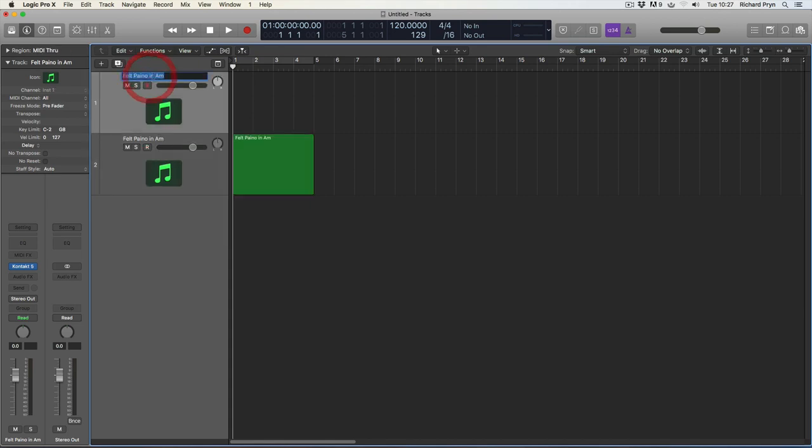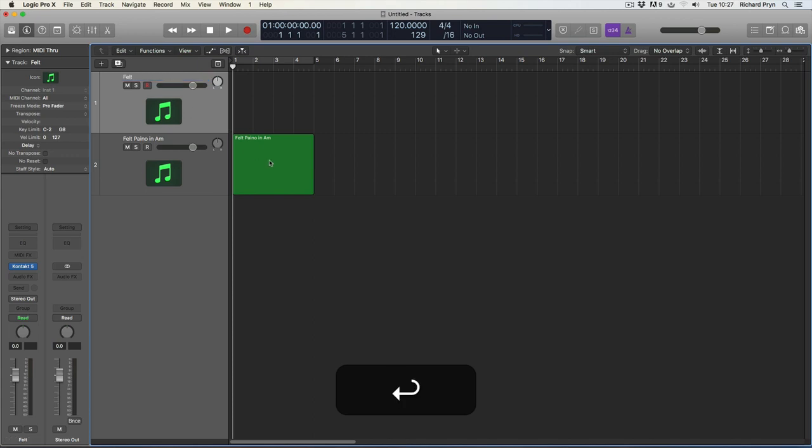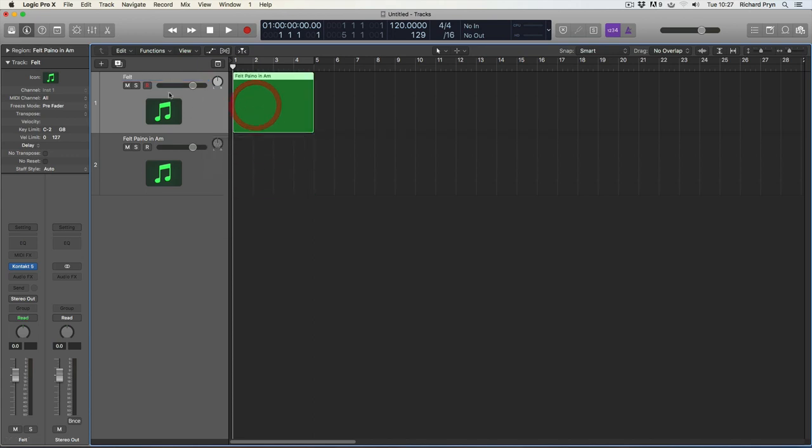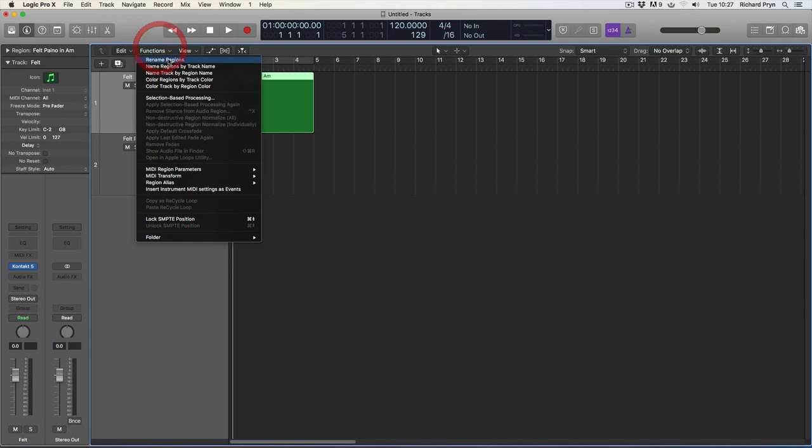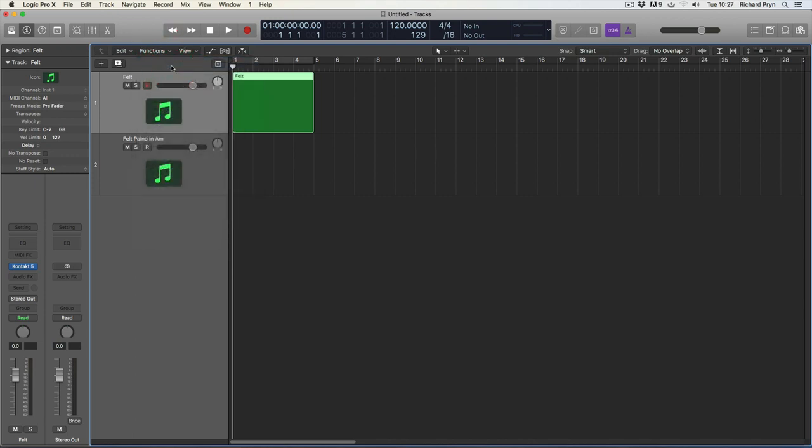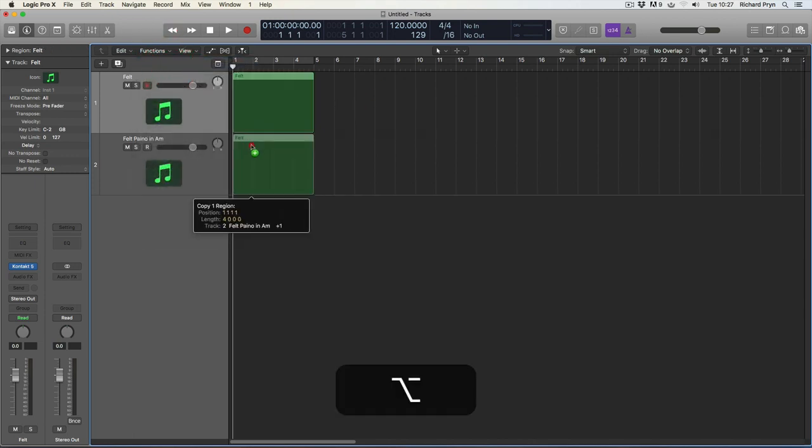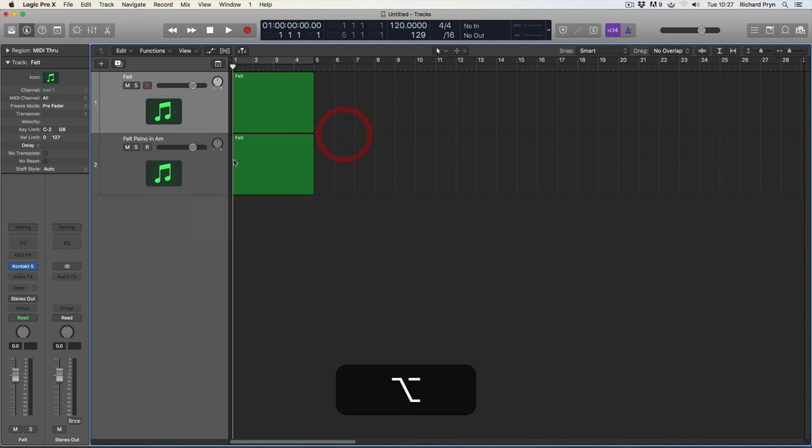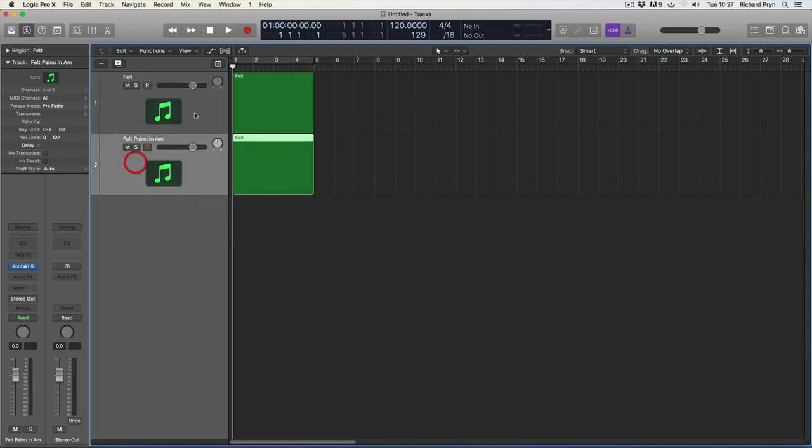Now the reverse can obviously be true, I could just call this track Felt. If I move that region back up there and then I can click on functions, name regions by track name. Now this is great when you're copying and pasting parts across different tracks because then you can name the tracks and regions accordingly.